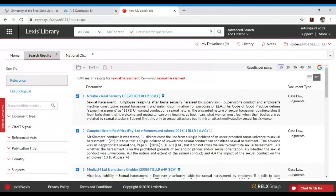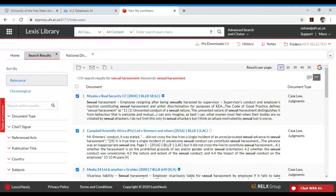We are now done on how to search cases — how to search by case name, how to search by keywords, and how to search by citation. These are very important, easy to use, and will assist you throughout your LLB studies.